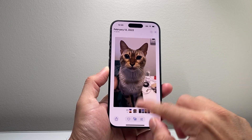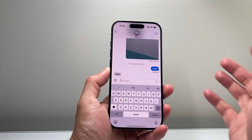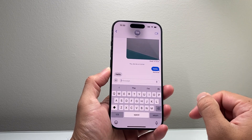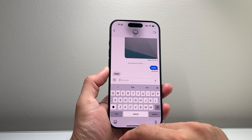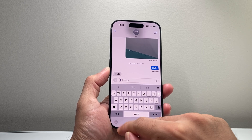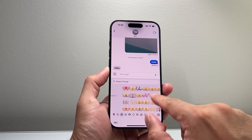In order to do that, all you're going to want to do is go ahead and open up your keyboard anywhere. I'm going to use Messages as an example. And then all you're going to do is go ahead and tap on the emoji icon here.